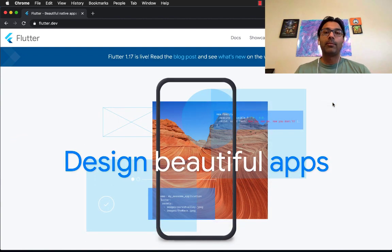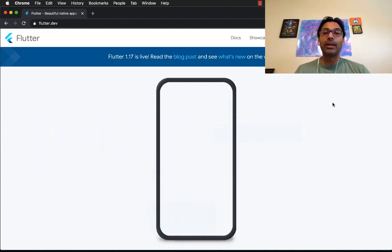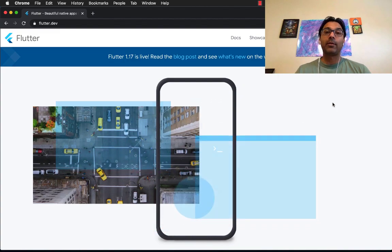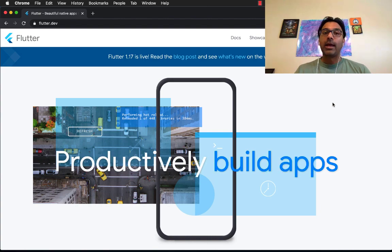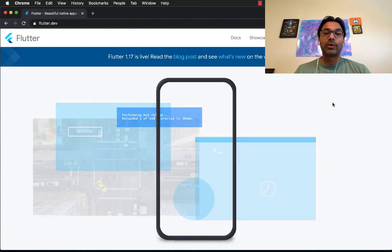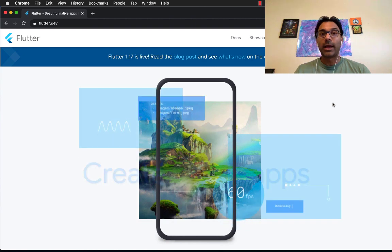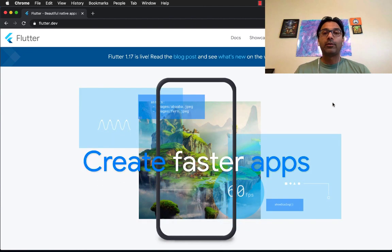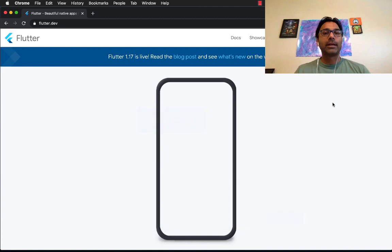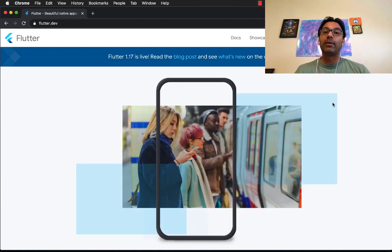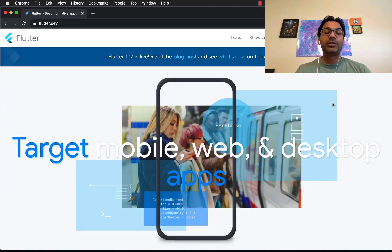I have been developing iOS applications since 2010, native applications, and I really never liked any framework. I tried out React Native, it was okay. I tried out Xamarin, Sencha framework, PhoneGap, Ionic, and I never really liked any framework. But then when Flutter came around, it completely changed everything.